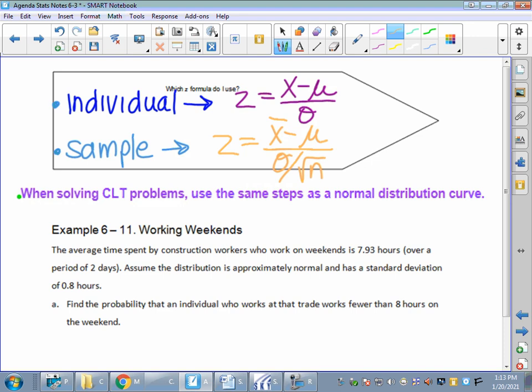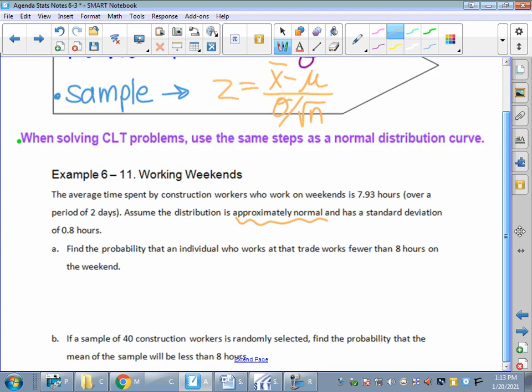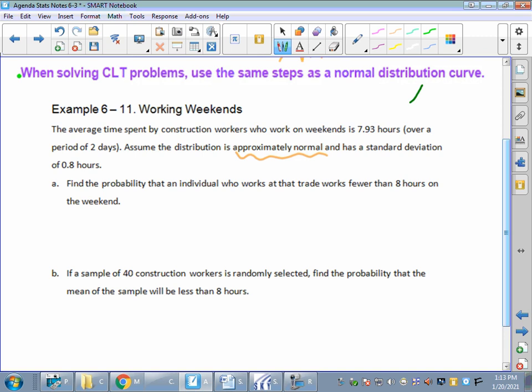Let's talk about working weekends. The average time spent by construction workers who work on the weekends is 7.93 hours over a period of the two days — Saturday and Sunday. Assume the distribution is approximately normal and has a standard deviation of 0.8 hours. Find the probability that an individual who works at that trade works fewer than 8 hours on the weekend. So my mu is 7.93, and my sigma is 0.8 hours. I'm a picture drawer, so I'll draw my normal curve with mu of 7.93 in the middle, and 8 hours to the right.